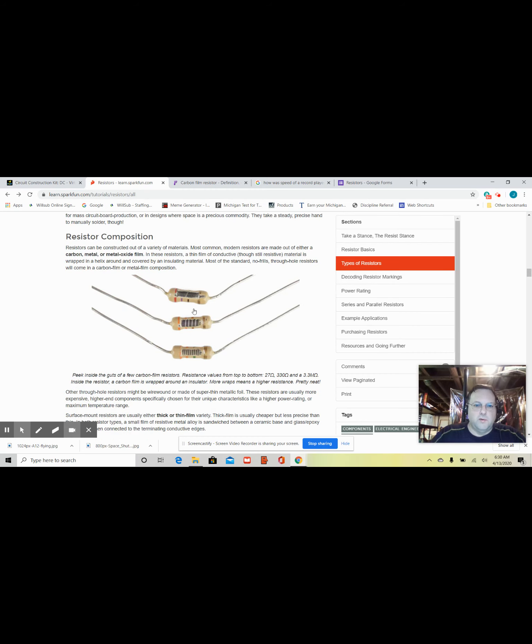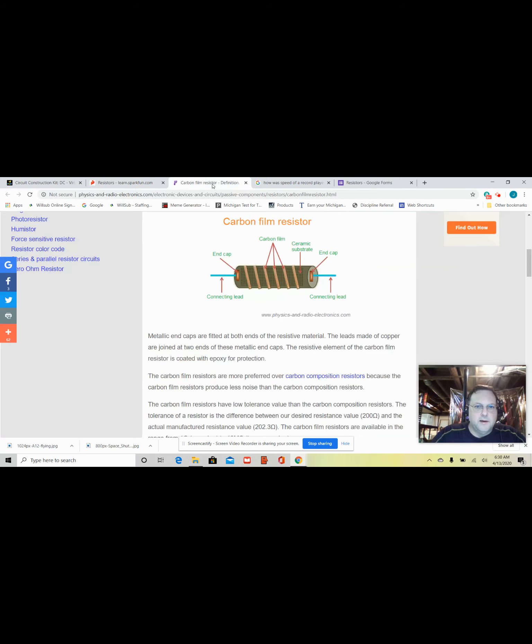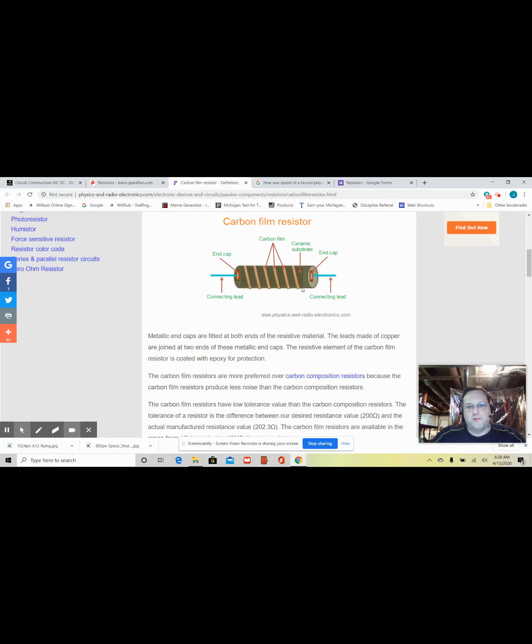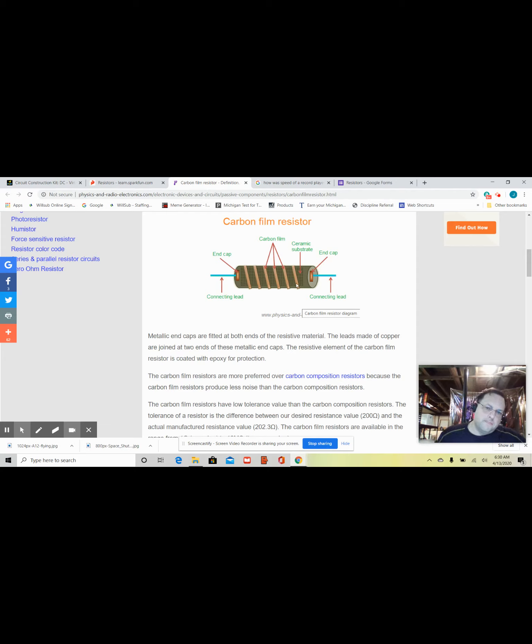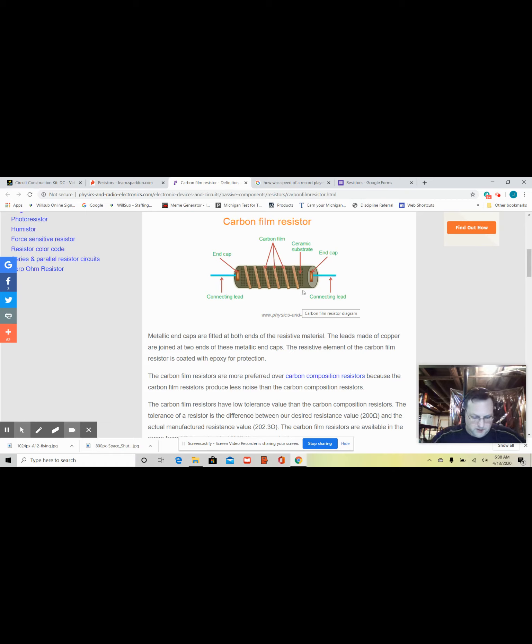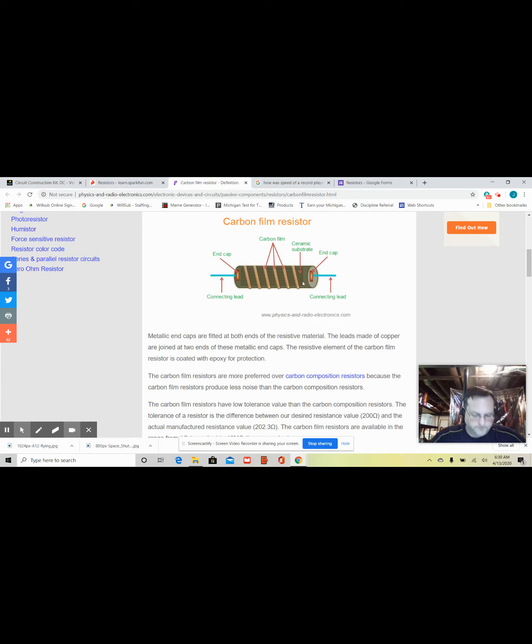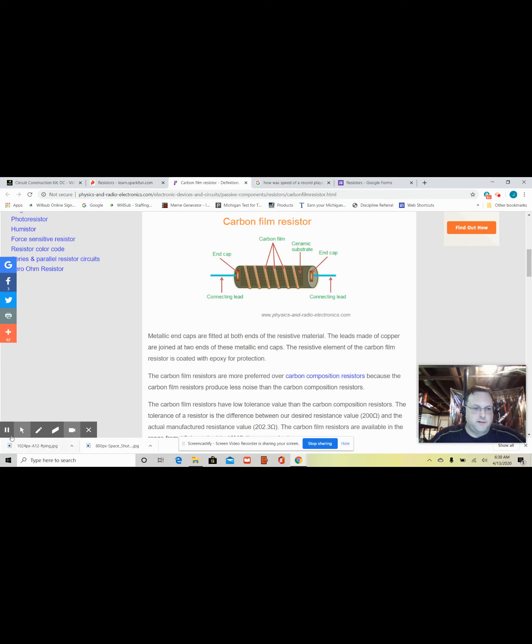What are these resistors made of? Generally, they're made of carbon film that's wrapped around a ceramic substance. So, they try to reduce the heat generated by doing this. And they can control the movement of electrons through there pretty well by how much carbon film is wrapped around there.